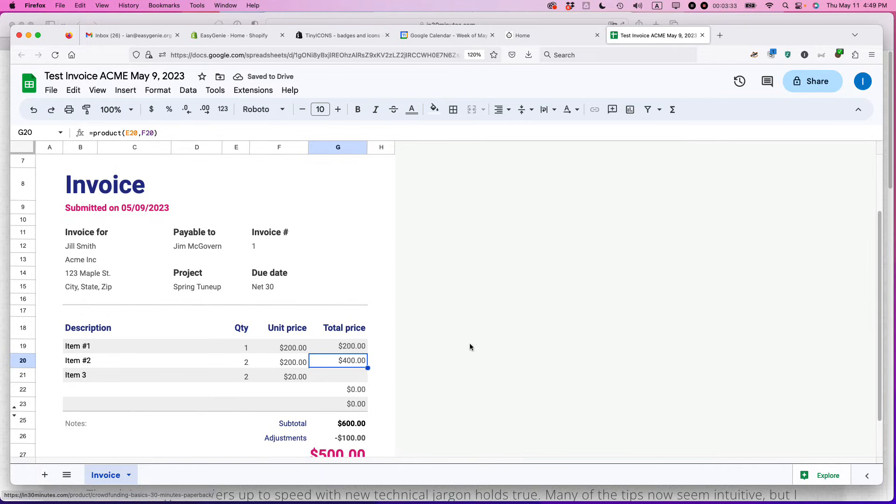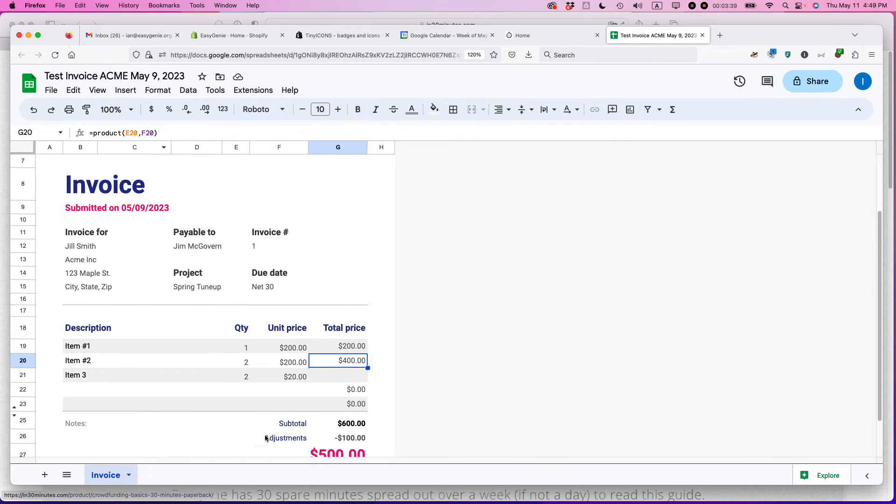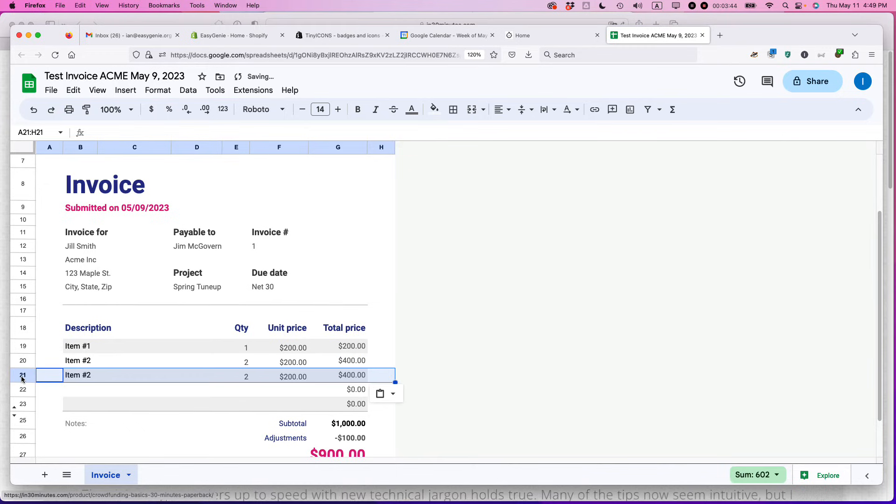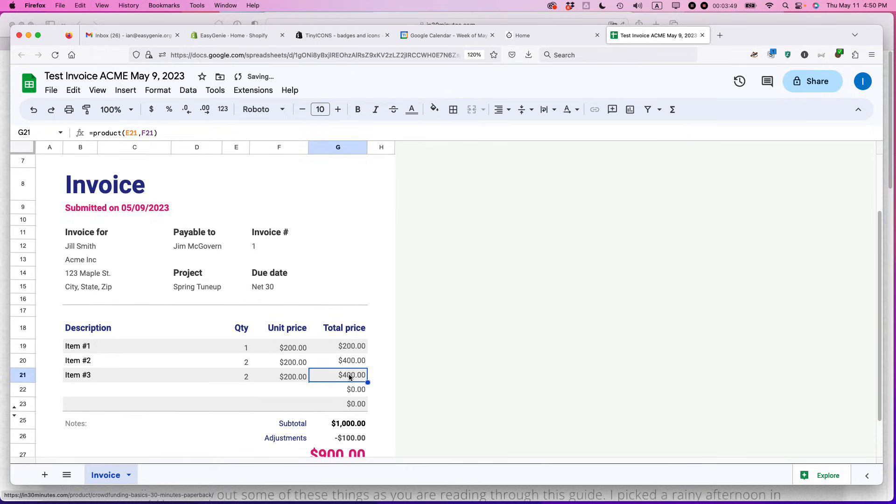I can see here that somebody created a little formula up here. So what you could do is just copy this particular cell and then paste it down here. That's a better way to do it. Then just rename this. All the formula is already set up there.